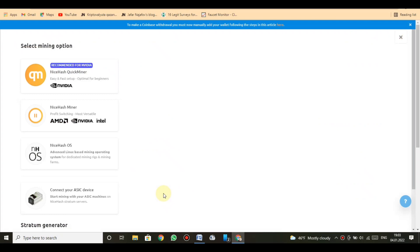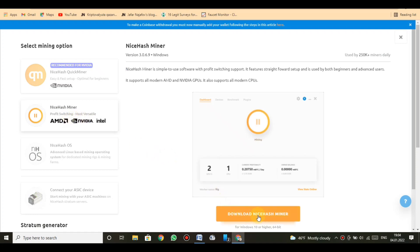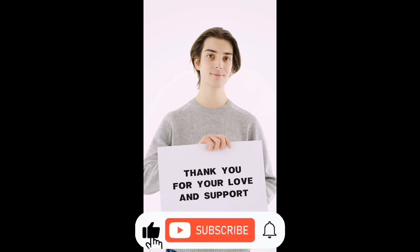No rigs connected yet. Please install NiceHash Miner and follow the steps on the installation screens. Once installed, it may take a few minutes for NiceHash Miner to establish the connection. Don't have NiceHash mining software yet? Click on download miner.